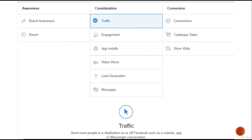Welcome back. Here is a small image of how your Facebook ad looks when you get started. As explained in the previous lecture, we have the awareness, consideration, and conversion parts, along with all the objectives within the funnel — like brand awareness, reach, traffic, engagement, app installs, video views, lead generation, and messages.